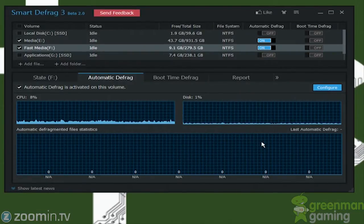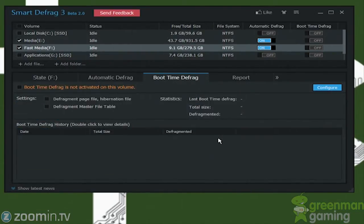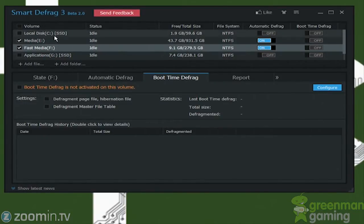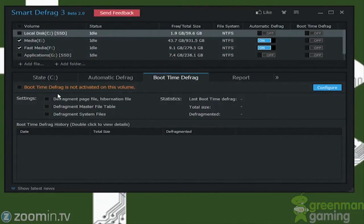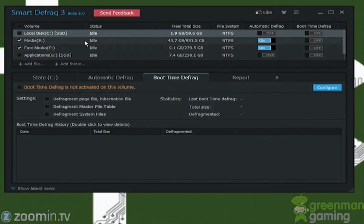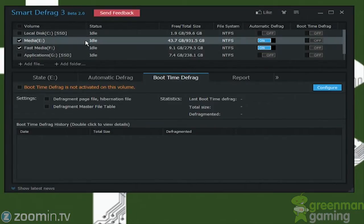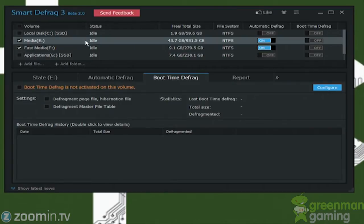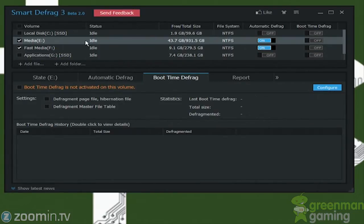They also have this option called Boot Time Defrag. This is the best for your operating system drive. You see that it has an option to do system files. Basically, what you'll see is that if you do this, it will go underneath your operating system and start defragging before your operating system boots and loads. That means that it can move system files that cannot be moved when your operating system is running, and give you better, faster boot times, and things like that, and more organization in your files.